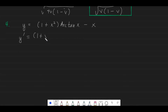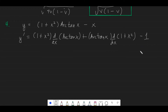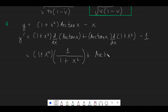Applying the product rule (u dv plus v du): y prime equals (1 plus x squared) times the derivative of arctan x, plus arctan x times the derivative of (1 plus x squared), then minus the derivative of x. The derivative of arctan x gives 1 over (1 plus x squared), and the derivative of (1 plus x squared) is 2x. Minus 1 for the last term.